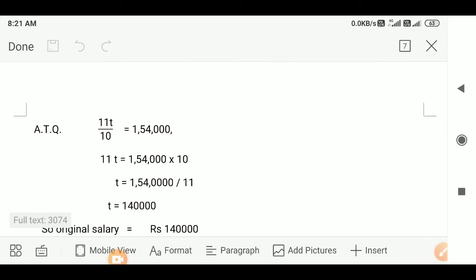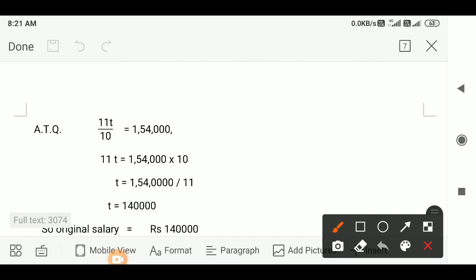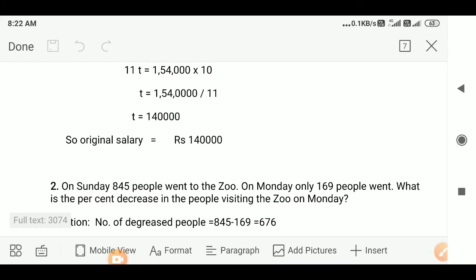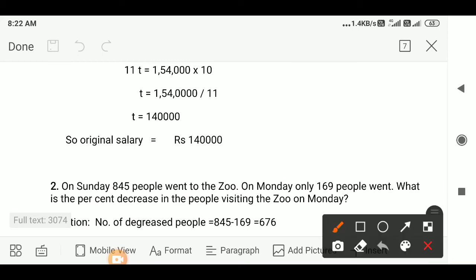So according to the question, 11T/10 = 1,54,000. Therefore 11T = 1,54,000 × 10. After calculation, we get T = 1,40,000. Thus, the original salary is equal to Rs. 1,40,000.